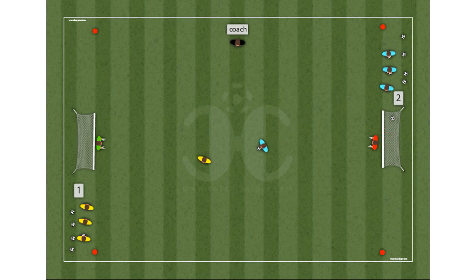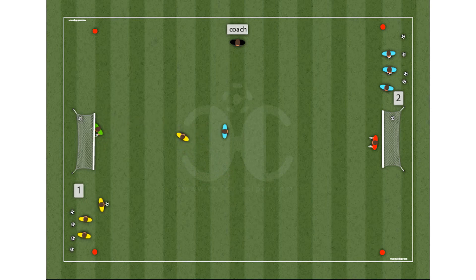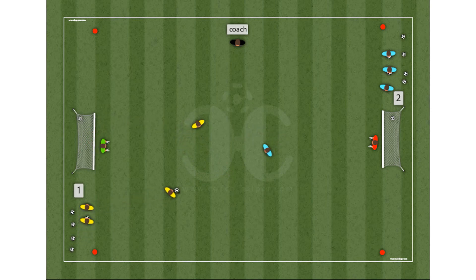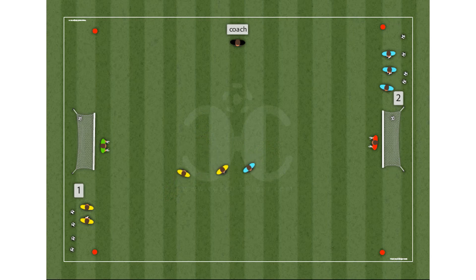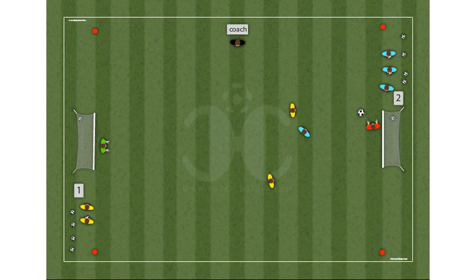You can create all the video animations that you want — there are no limits. Draw your drills in a simple and intuitive way.